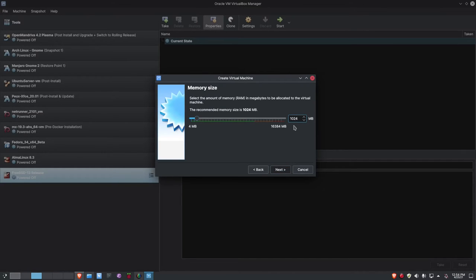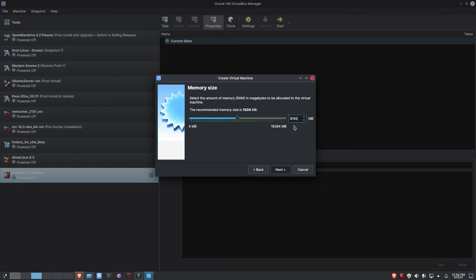I want to give this 8192 megabytes, which is 8 gigs of RAM. The reason is I'm going to be installing FreeBSD with the TTY installer and accepting ZFS — the Zettabyte File System — as the file system. The FreeBSD website cautions that if you're going to install ZFS, which is what's recommended, you can do it with 4 gigs of RAM, but they recommend 8 gigs or higher in order to avoid issues.